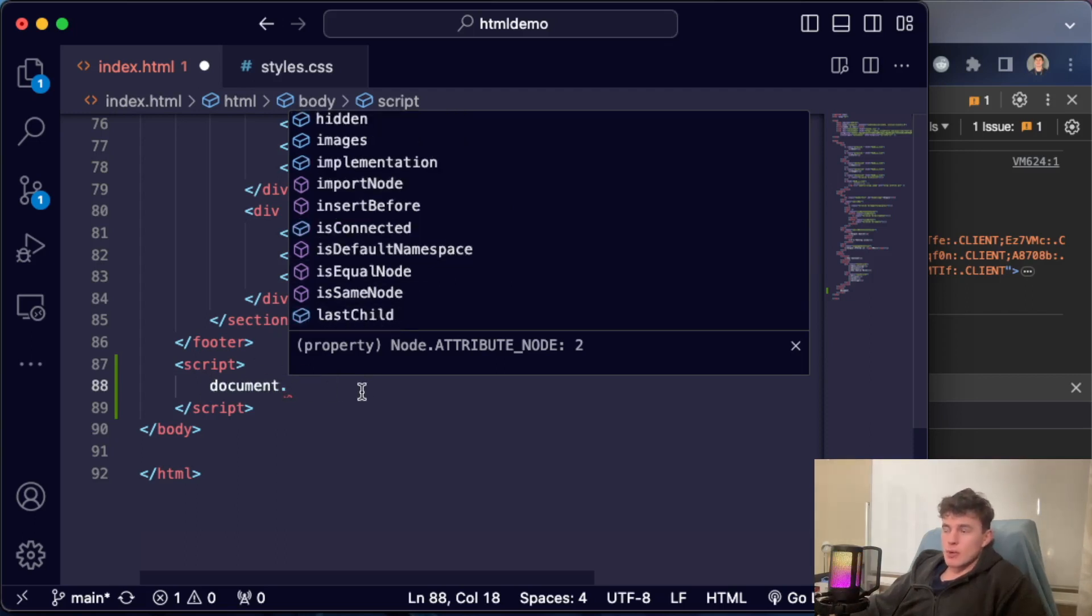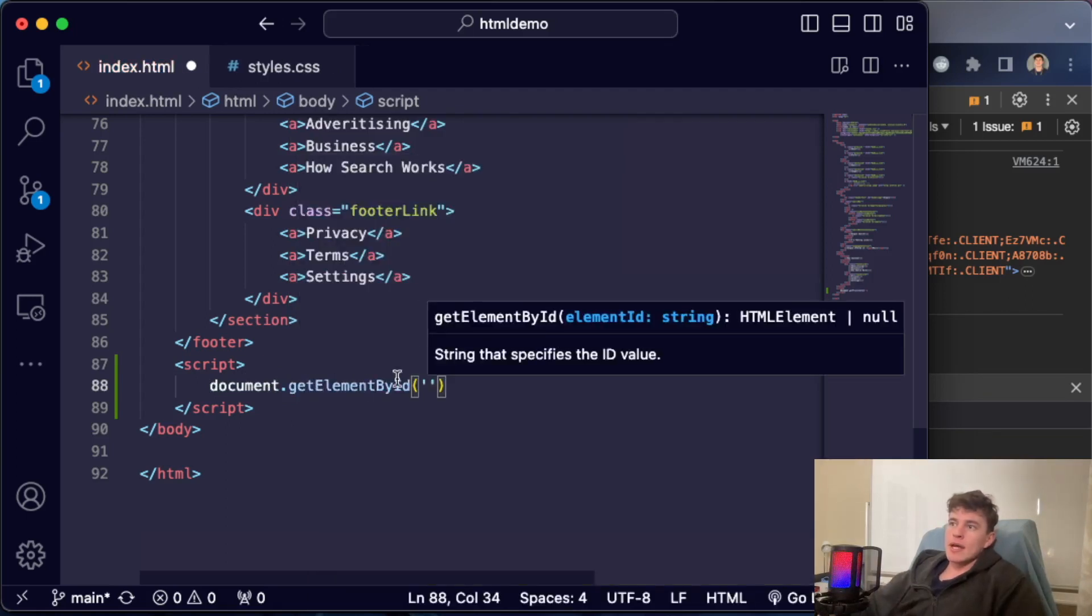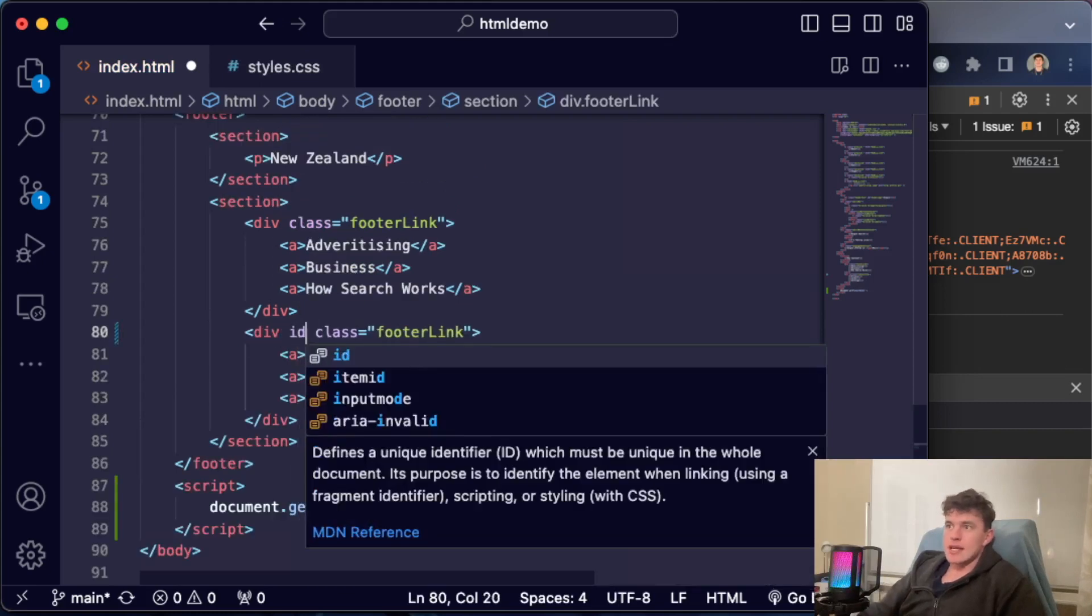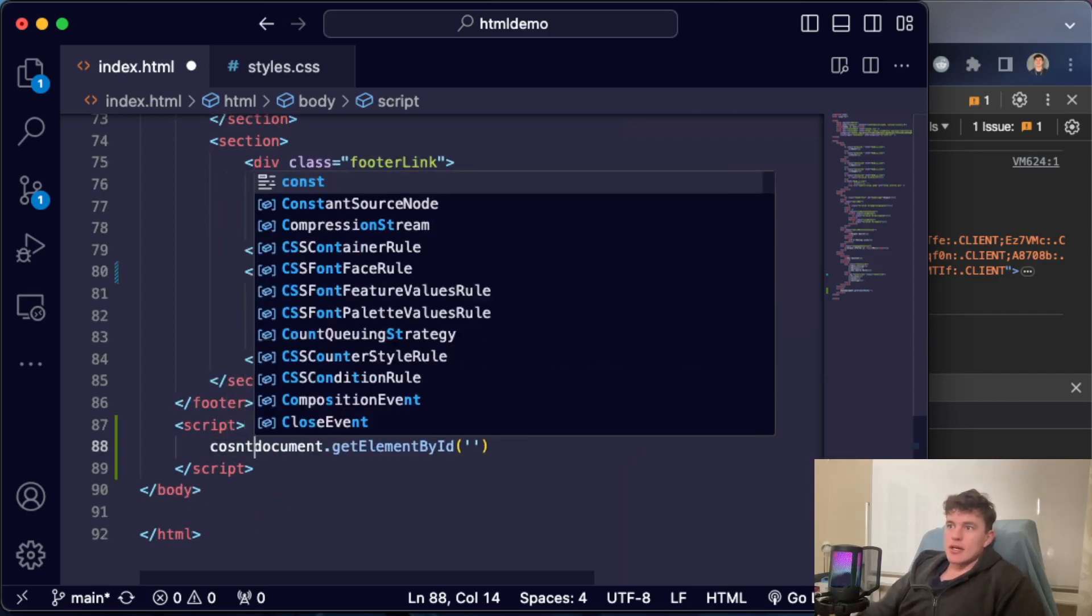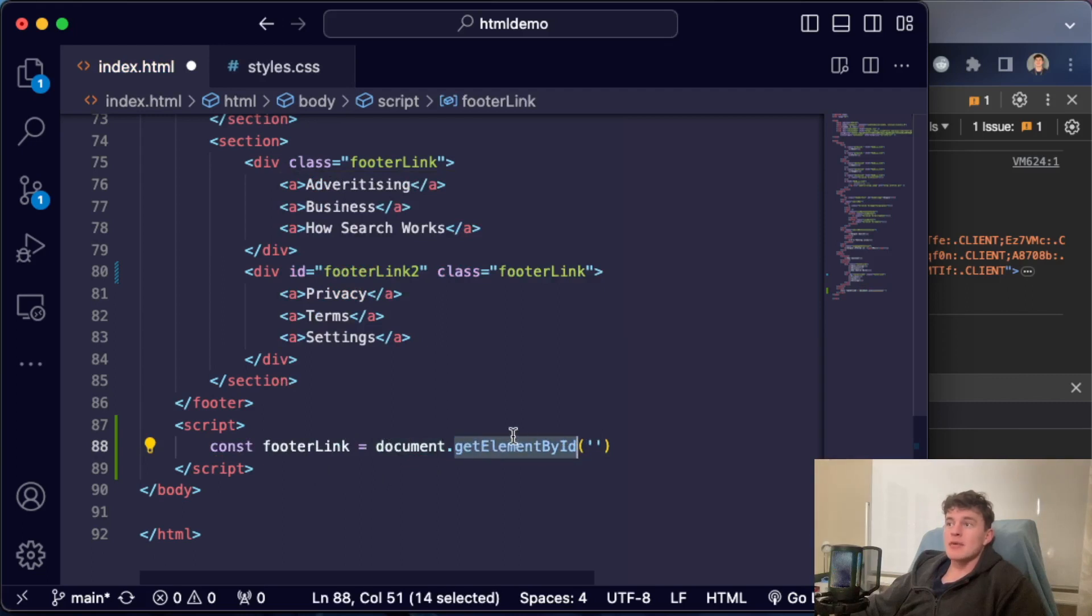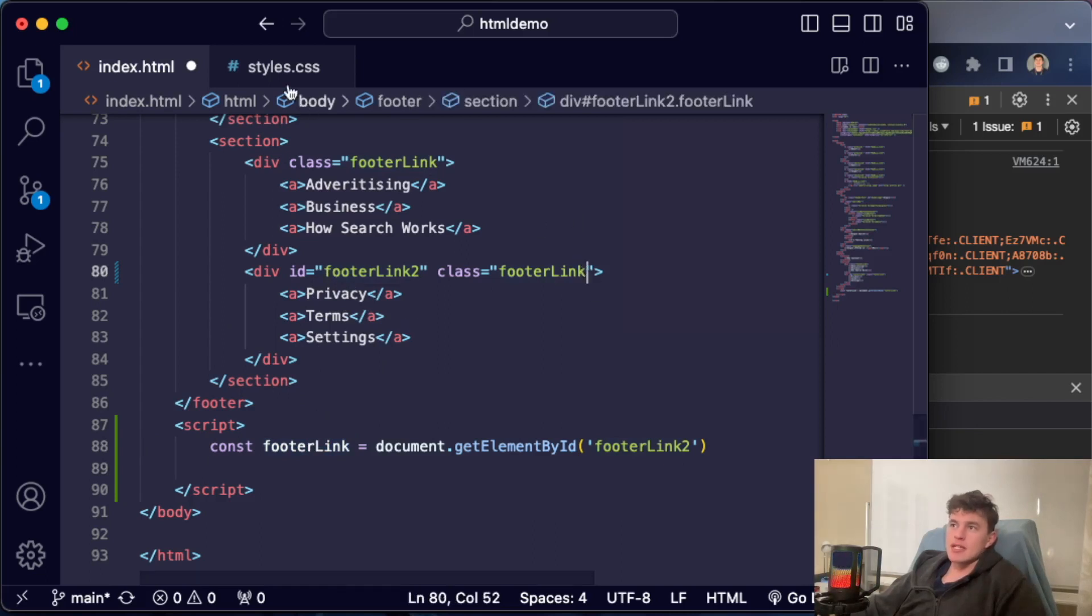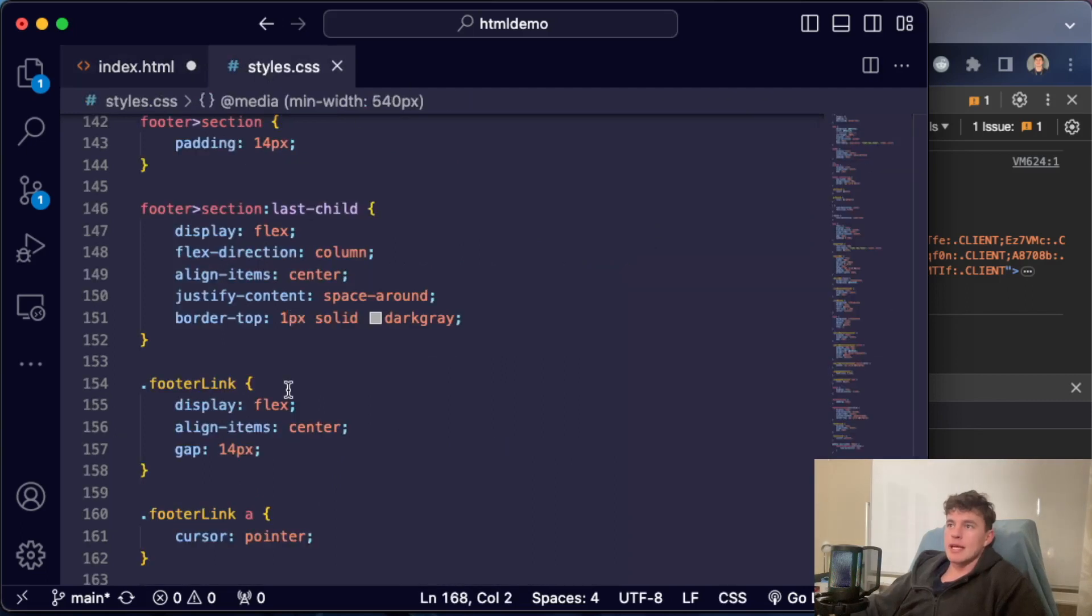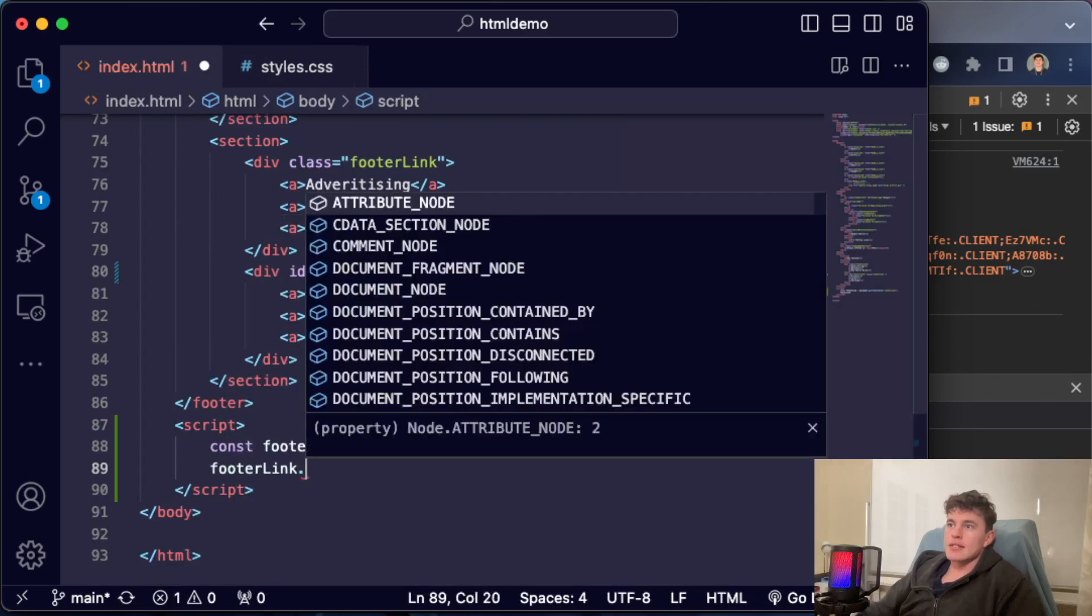A super common one that we see a lot is getElementById. This is a way that we can target an element. Let's say this had an id of 'footerLink2'. We can in JavaScript say const footerLink is equal to—create a reference to the document—we access the document, we use the getElementById method, and we tell it to target the footerLink2. Essentially what we can do in here is we can just use JavaScript to have the same effect as adding some HTML or CSS. Instead of adding a class that says textBlue, for example, and adding a textBlue class, what I could instead do is say footerLink.style.color is equal to blue.